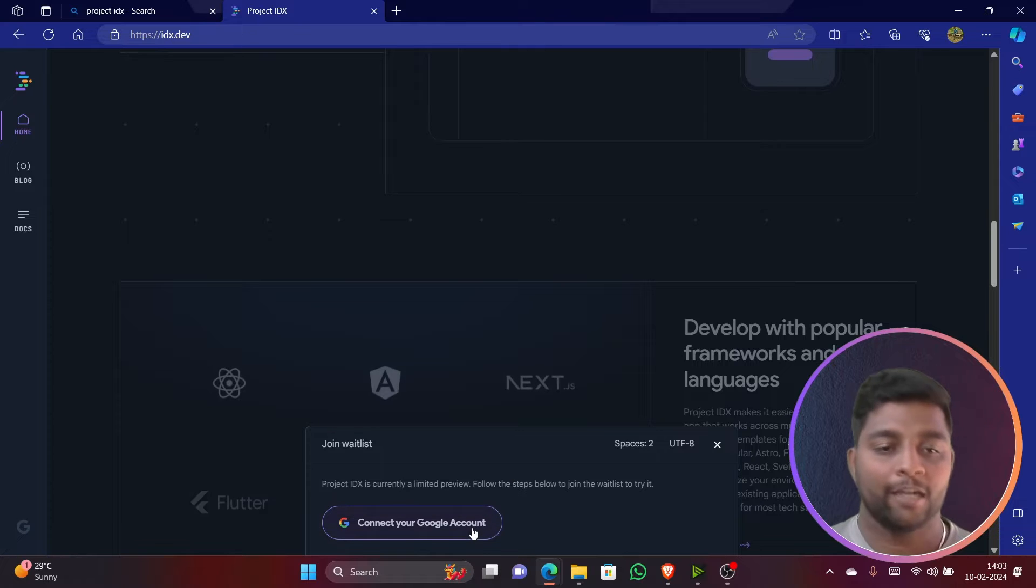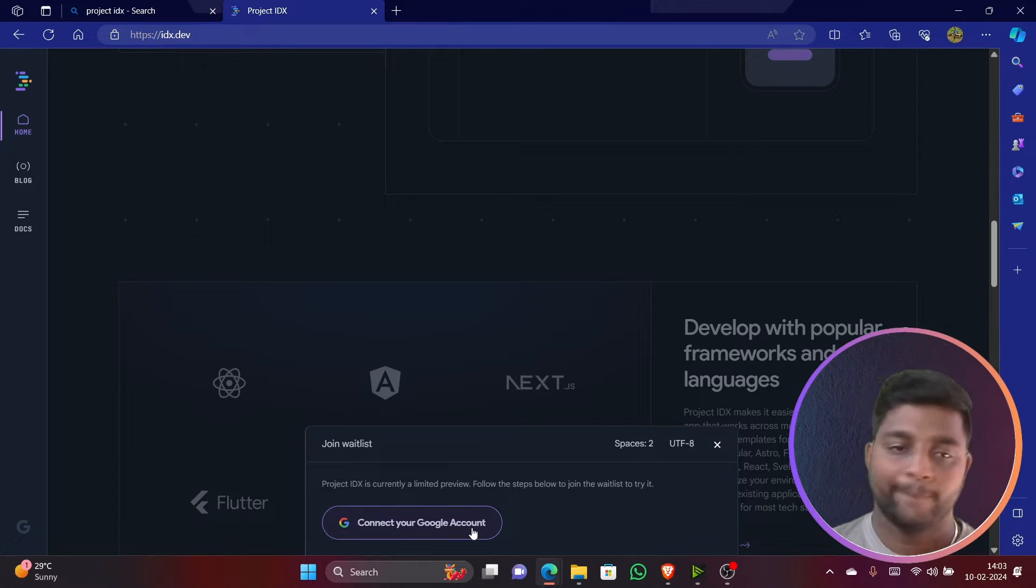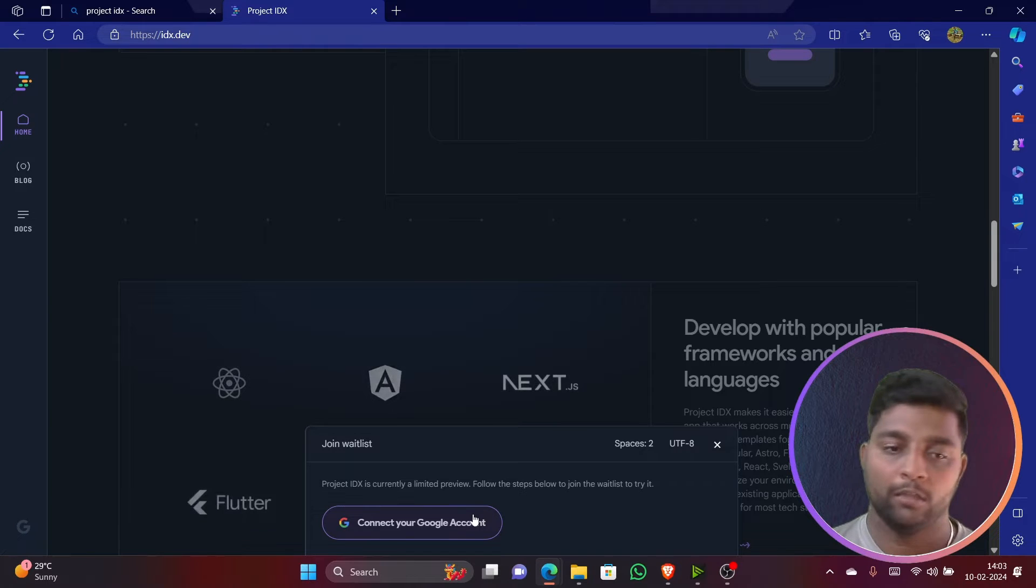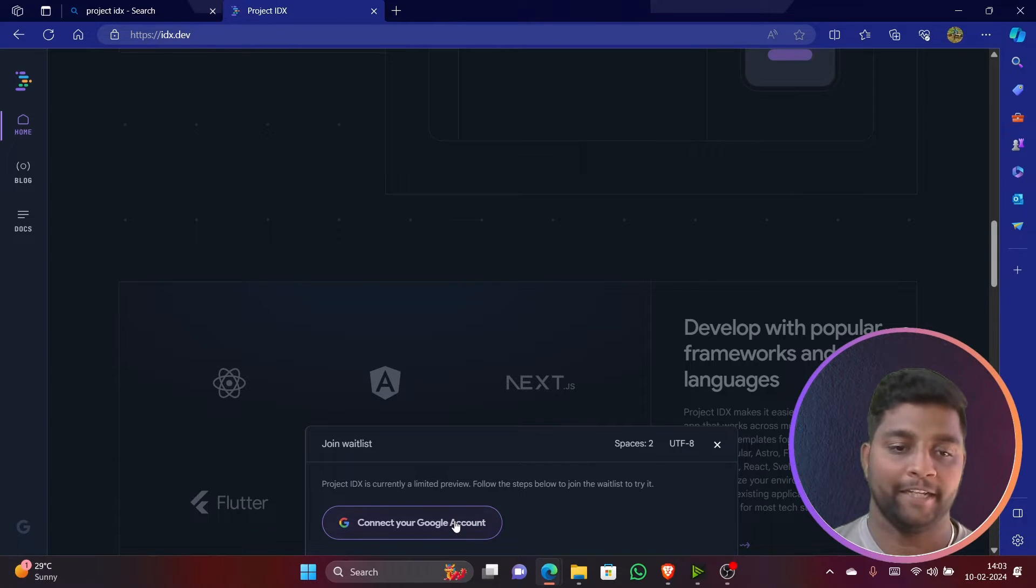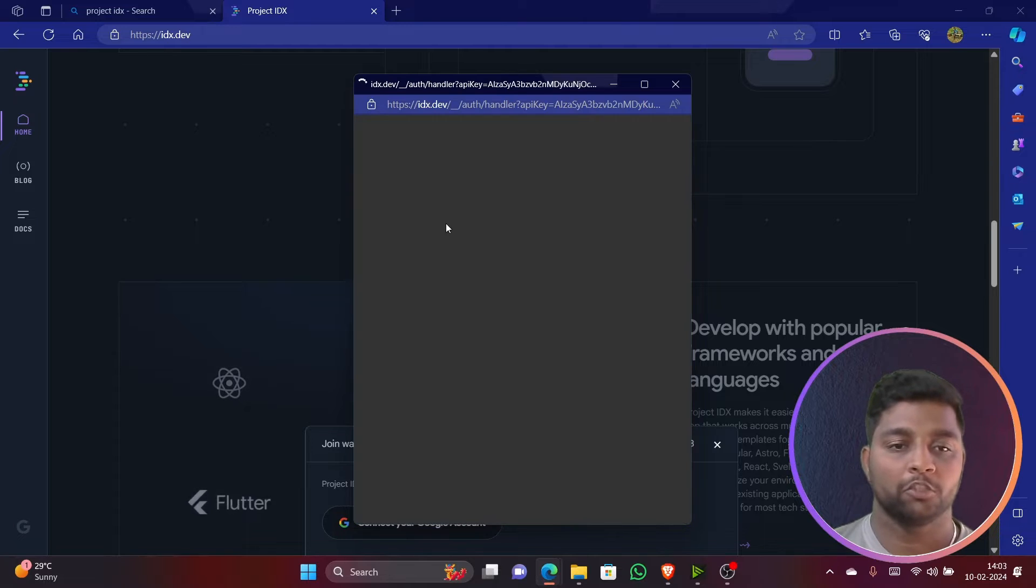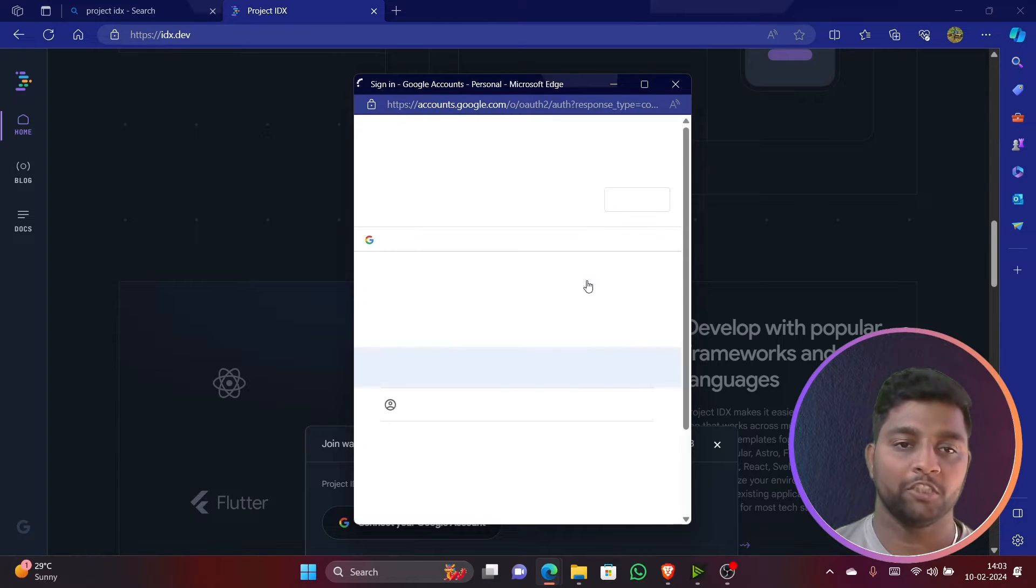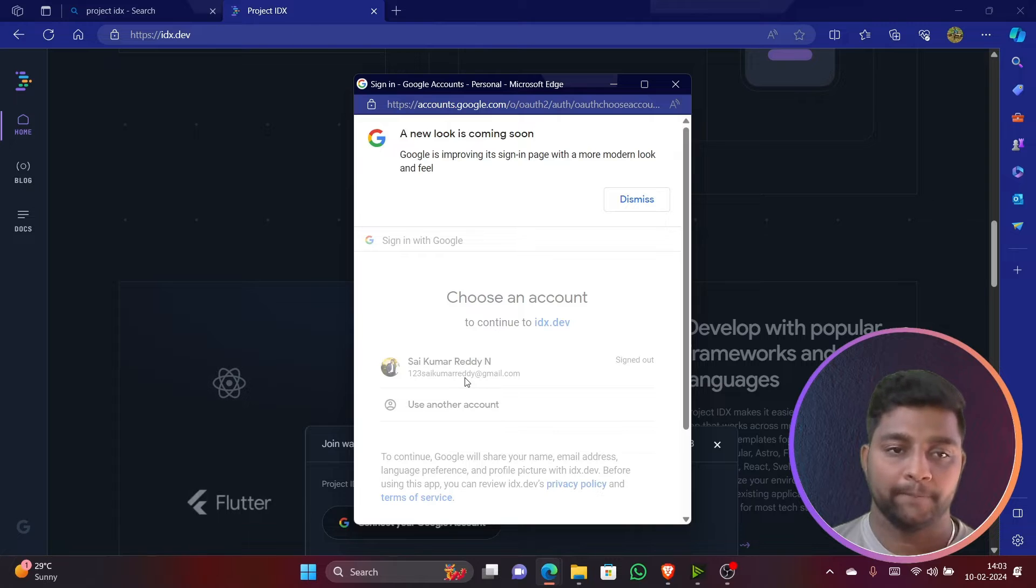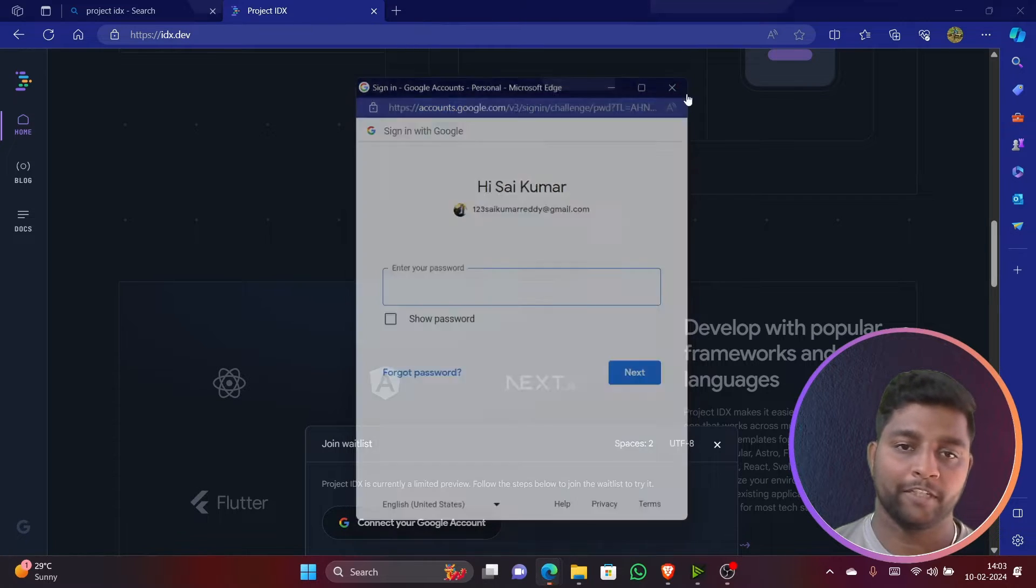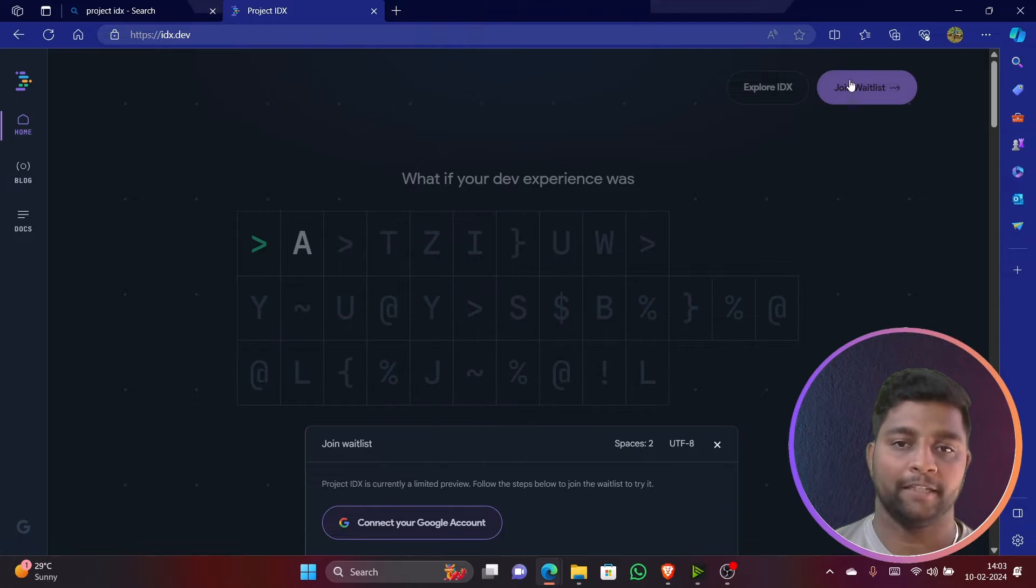I'll be giving you the website URL in the video description. You can look on that and make sure you join Project IDX. Also, share this video with your friends who are planning to buy new laptops only because of configuration issues. Let me just directly sign in.